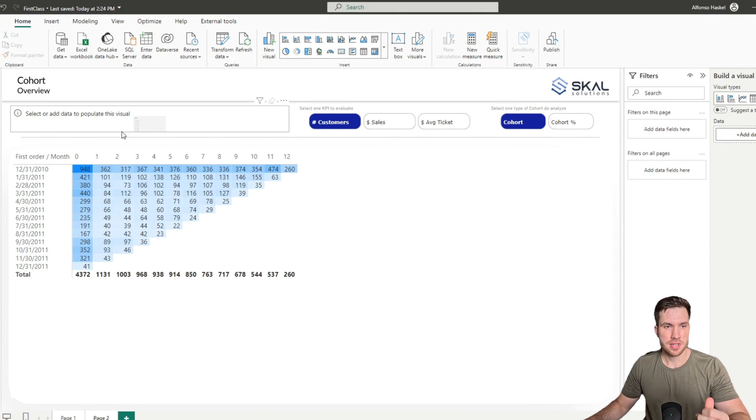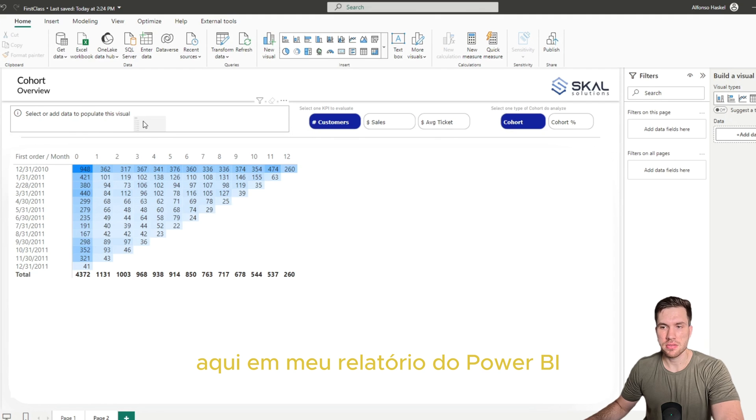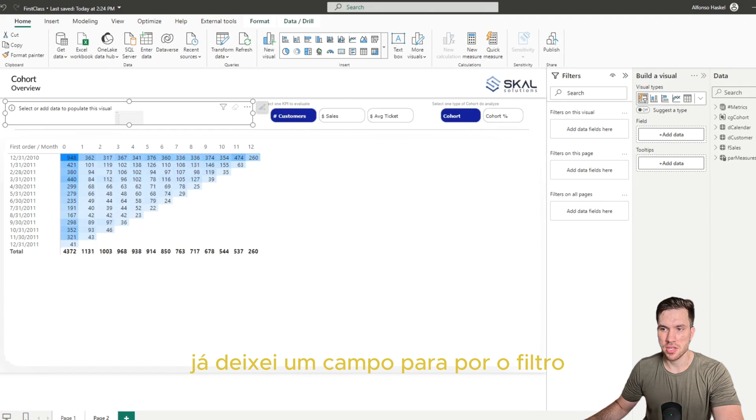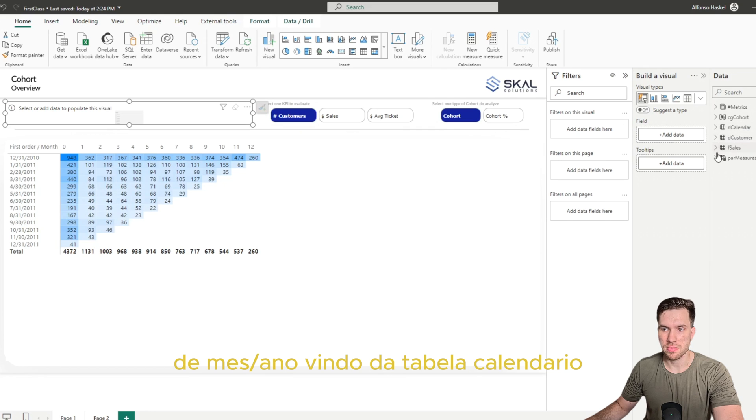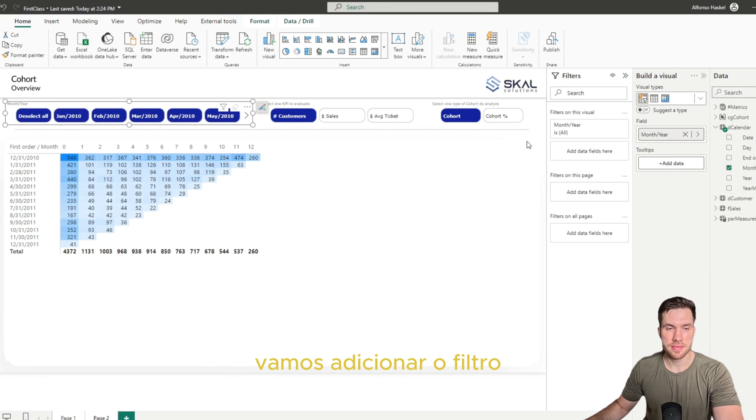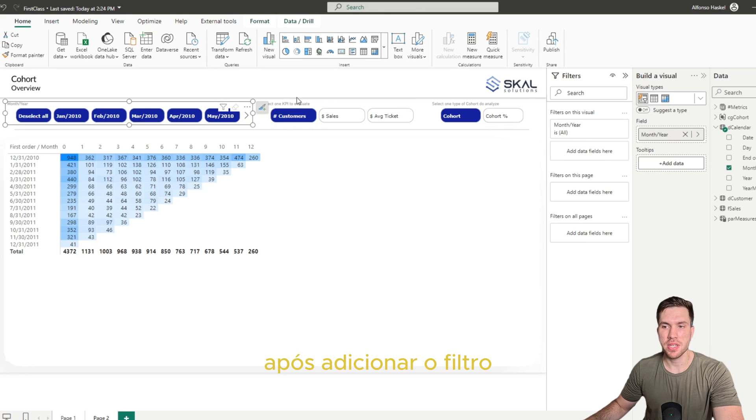So here on my Power BI file I have already a field here to drag my month year column from the calendar table, and let's do that. So after adding this slicer on the page, the first step that I like to do